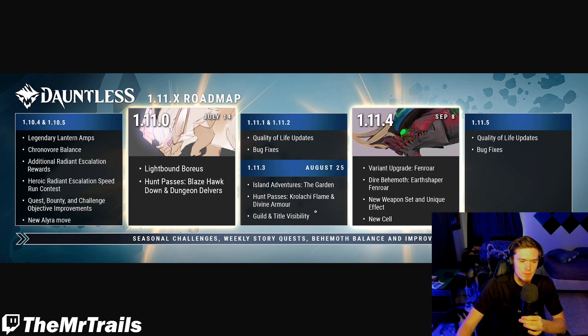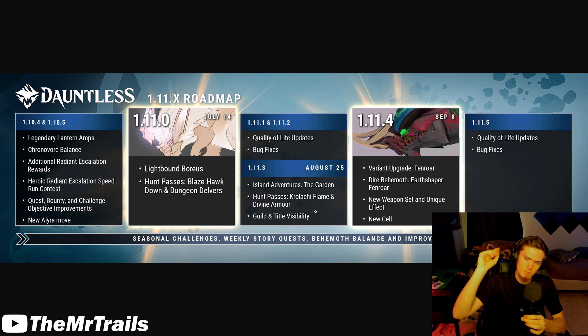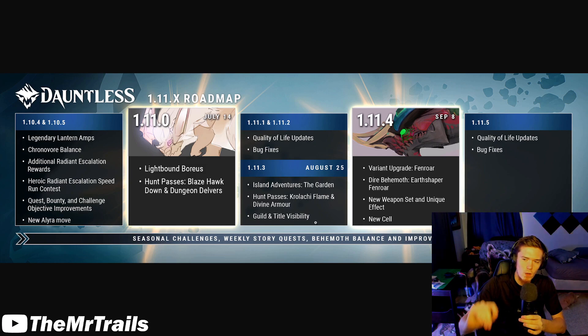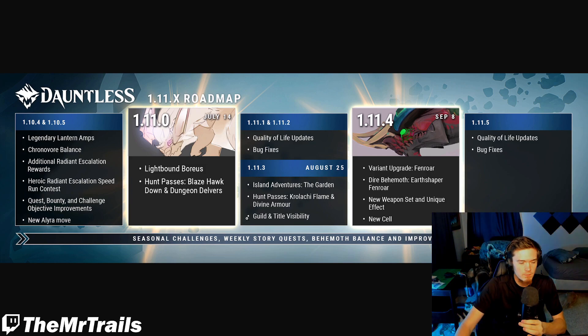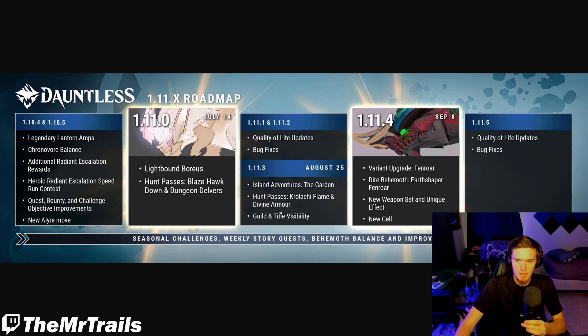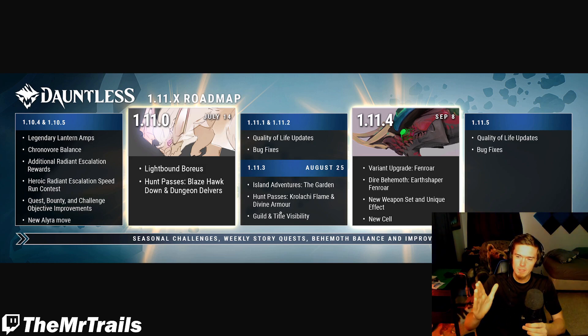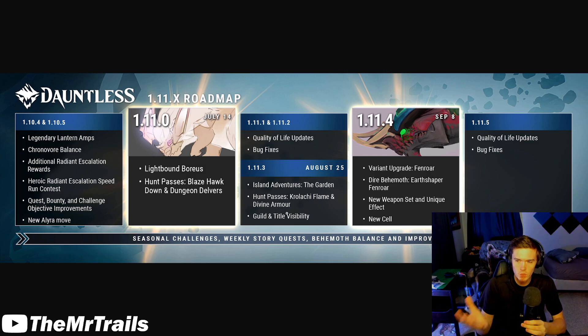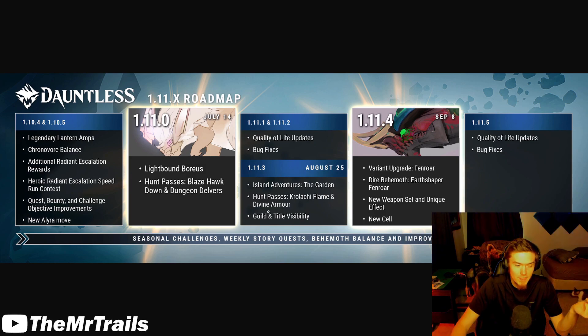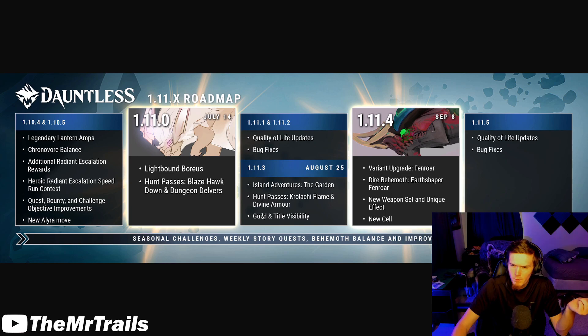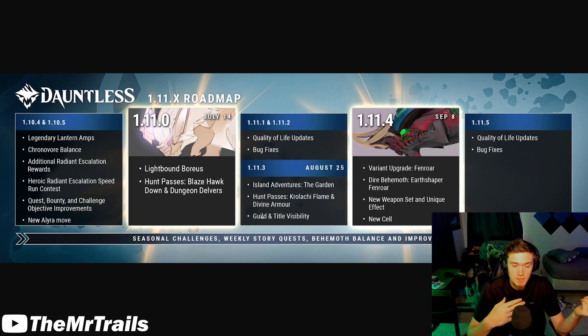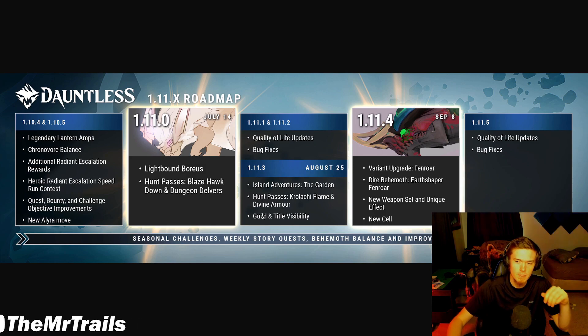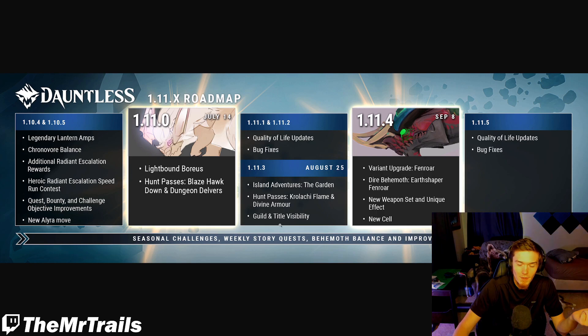But we have another thing in 1.11.3, guild and title visibility. So they are going to give us some sort of name tag type deal that will display our guild and title while we are walking around over our name. Which is pretty welcome because titles have been basically useless ever since Reforge System came out. Because the whole point of a title was you queue up for a hunt, and then the people get to see your title. They're like, whoa, this guy has this title, right? But the hunting grounds kind of took that away completely.